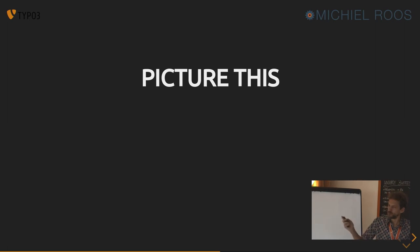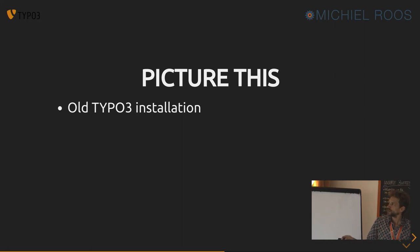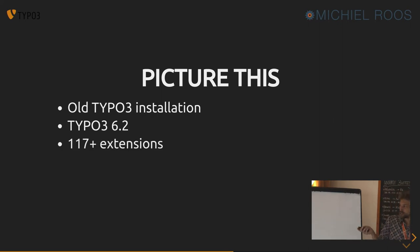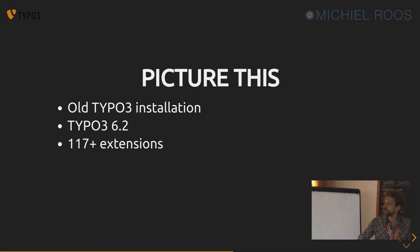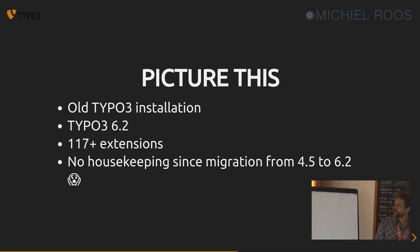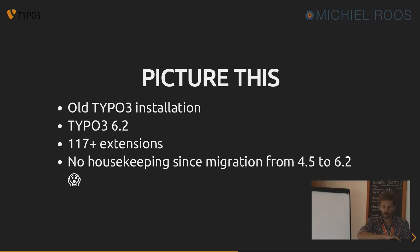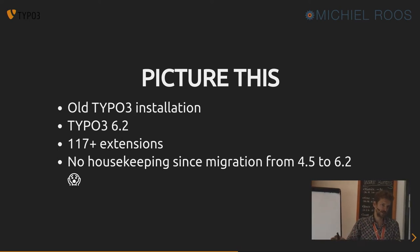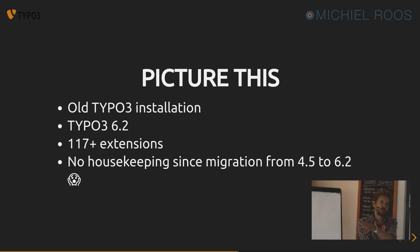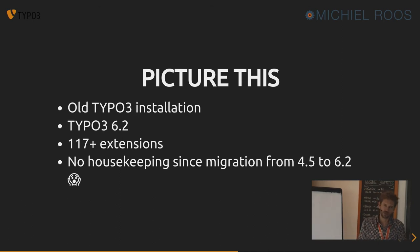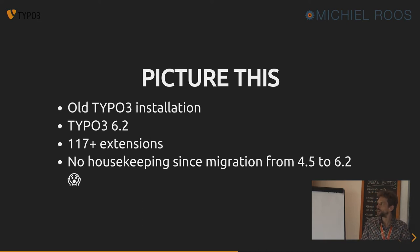And the bigger your site is, and the bigger the project, like an old TYPO3 installation, this is just an example. 6.2, about 117 plus extensions, some of that are in the TYPO3 TER and some that are not, and many that are not. No housekeeping since the migration from 4.2 to 6.2, which means they installed some compatibility layer extension that was available on 6 to keep code running that ran on version 4. And now they want to migrate the site up to, well, they couldn't go to eight at once. So we first have to go to seven. So that's a lot of code to go over and fix.